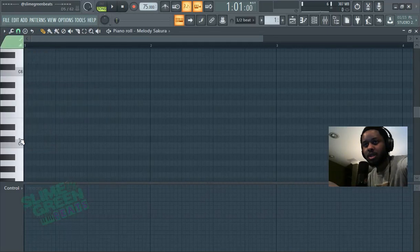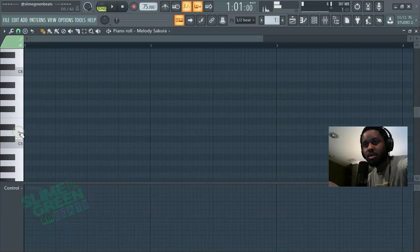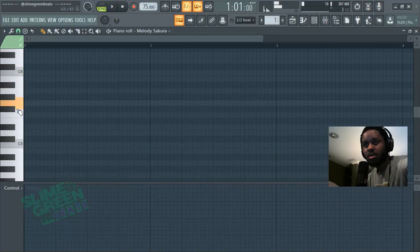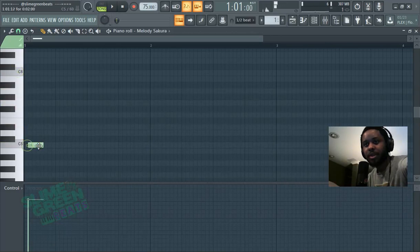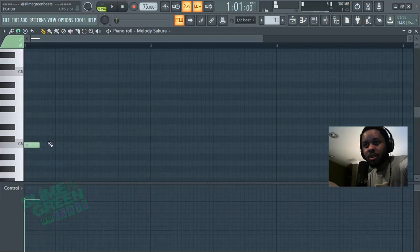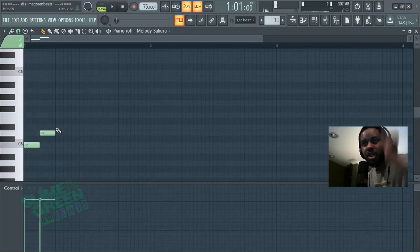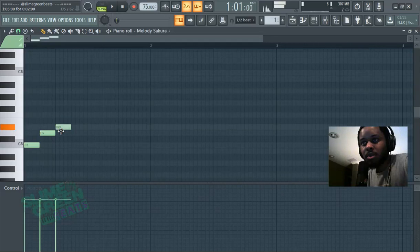You've probably heard something like this. [plays notes] That's a black note—we're gonna ignore the black notes.